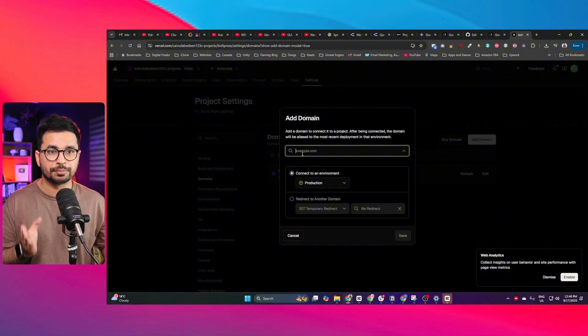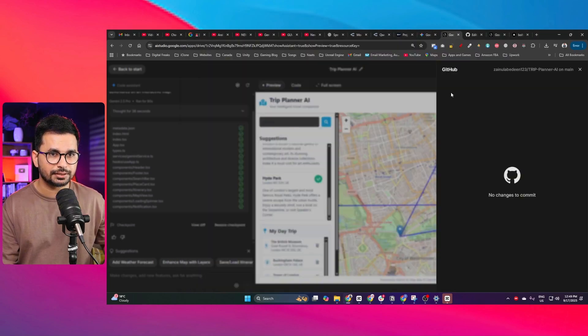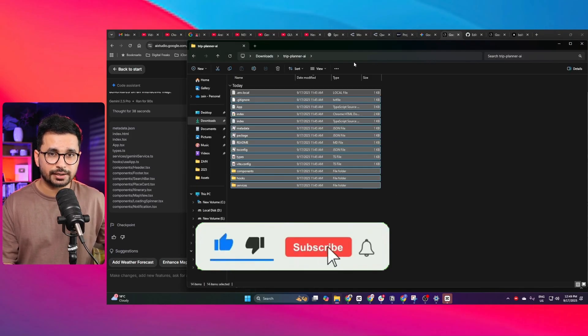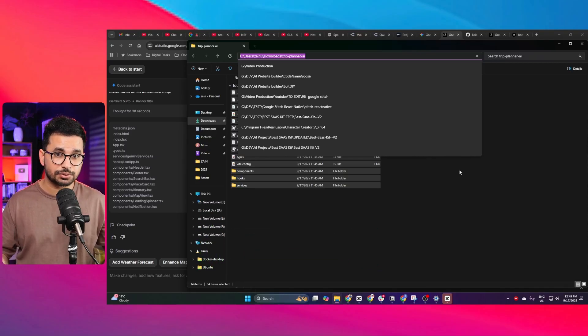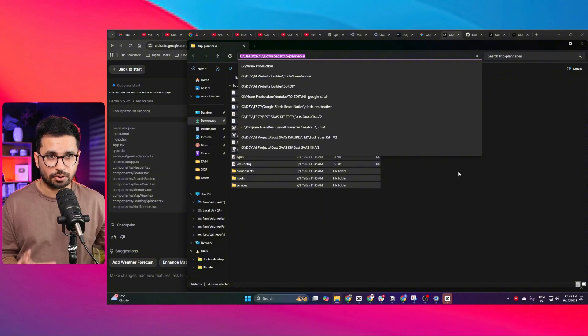If you want to open the project inside VS Code, Cursor, or Windsurf, just use the downloaded source code and continue development with tools like Kilo Code, Augment Code, or Cline. This is how simple it is to build complete full-stack applications. You can use this tool to build almost any kind of micro-SaaS product. Go ahead, give it a try — build something amazing using Gemini, like an AI terminal generator. Let me know in the comments what you think about this AI code editor by Google.